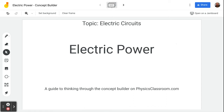Hello, and welcome back to the Scientific Adventures of Beardman. Today we're going to be looking at a concept builder on physicsclassroom.com. The topic is electric circuits, and the title is electric power.